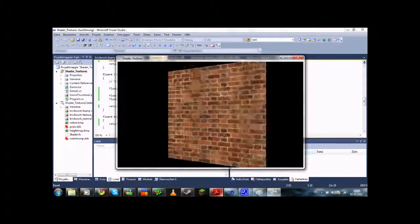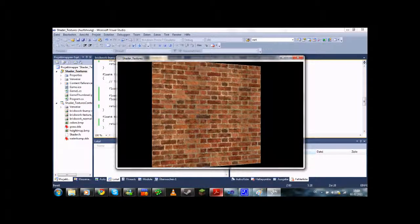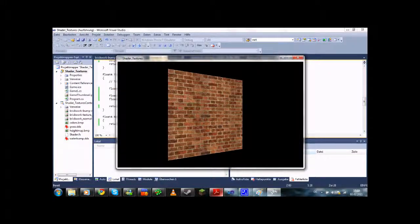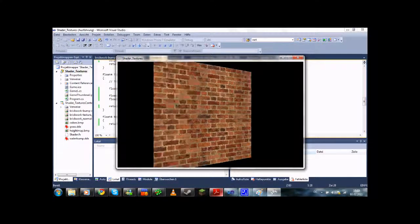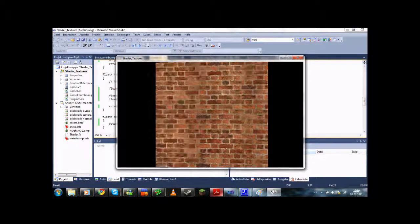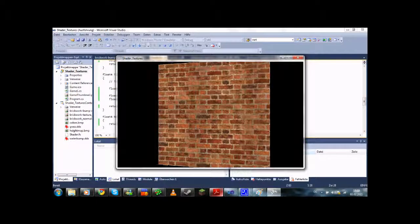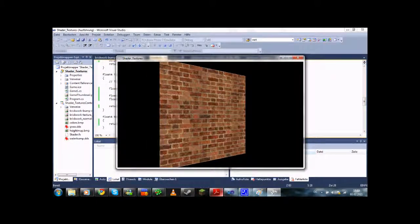Okay, so this is really basically it. And I will make a video on normal mapping next, which has more complex lighting in it. So see you then.